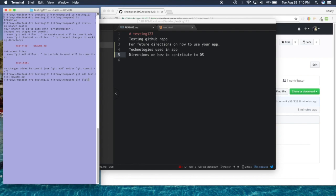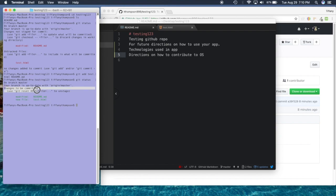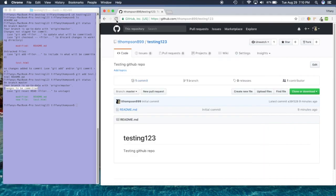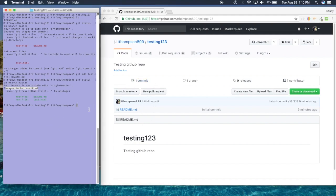After entering, I can do another 'git status'. Now instead of being red like before, it's green — which means we're almost there. These are changes that need to be committed. If I go back to GitHub and refresh, it's still not going to show up because the files aren't committed and definitely not pushed. So I'll do 'git commit -m' — always do '-m' because that's the message you're going to put on GitHub.